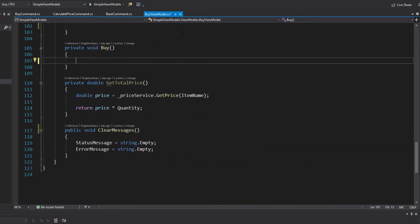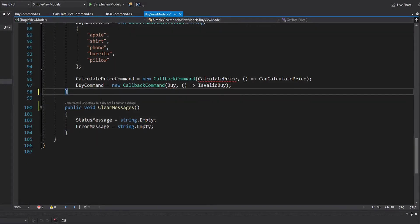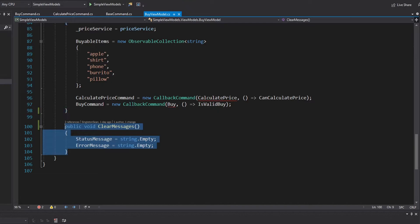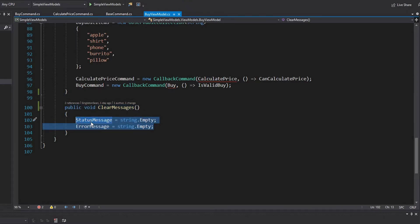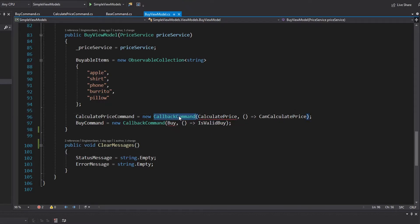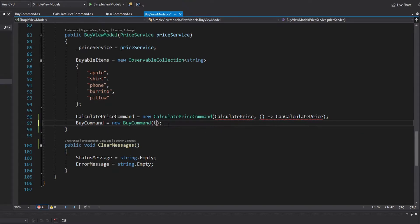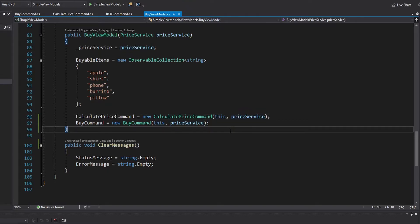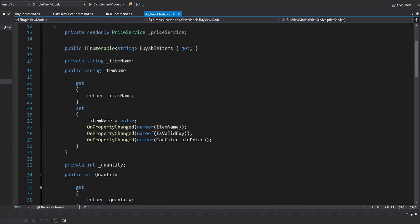All of our logic has been moved to commands. So now in our buy view model, we no longer need a buy method, a calculate price method, or a get total price method. Our view model is extremely simple. Other than the clear messages method — which is okay because it just manipulates properties used by the view model — the only time I have methods on a view model is when they manipulate some combination of its own properties. We're no longer going to be using callback commands because our methods aren't in the view model. Instead, we'll use our calculate price command and our buy command, which take a buy view model and a price service. Since the price service is just passed directly into these commands, we don't really need a field for it in the view model anymore, so we can delete that field.